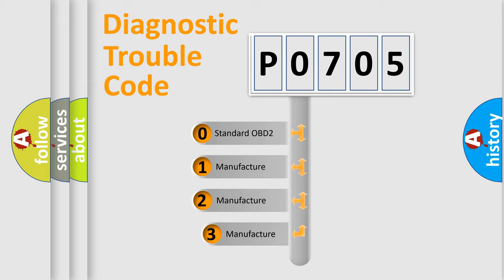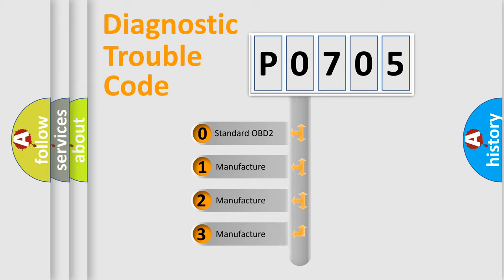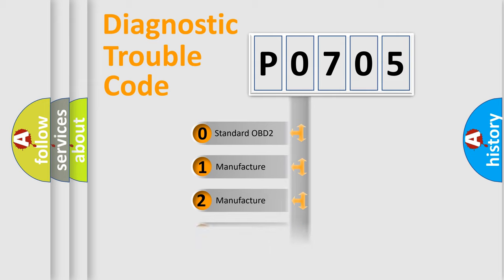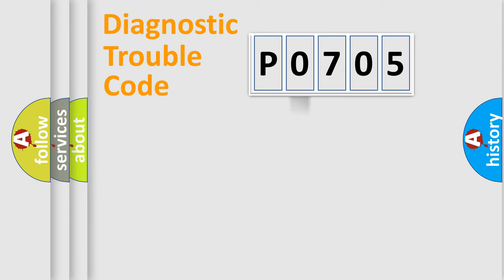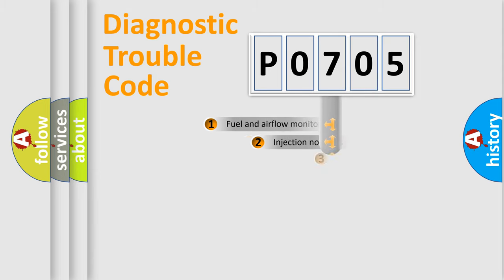If the second character is expressed as zero, it is a standardized error. In the case of numbers 1, 2, 3, it is a more prestigious expression of the car-specific error.